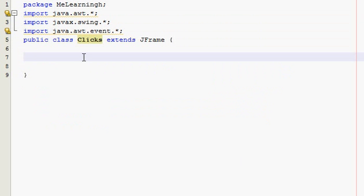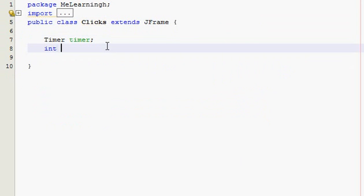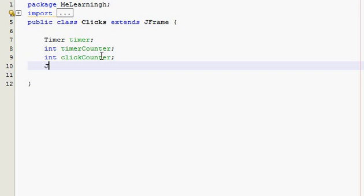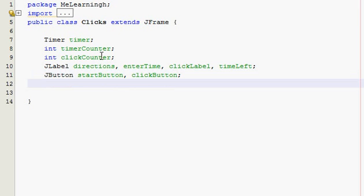So we have our imports here. We're going to need a lot of objects at the beginning: a timer called 'timer', an int called 'timerCounter' to count the seconds and decrement, another int called 'clickCounter' to count the clicks the user makes on the button, and some labels: directions, enter time, click label, and time left. We also need a button called 'startButton' that I'm actually going to click on, and then just one text field.